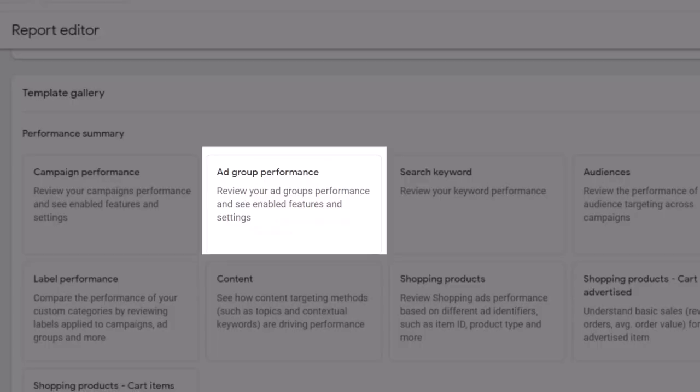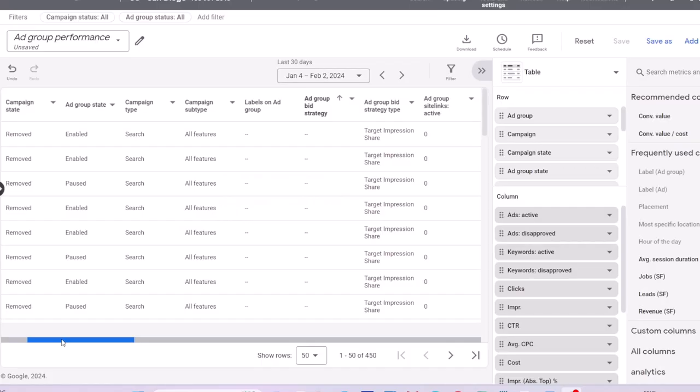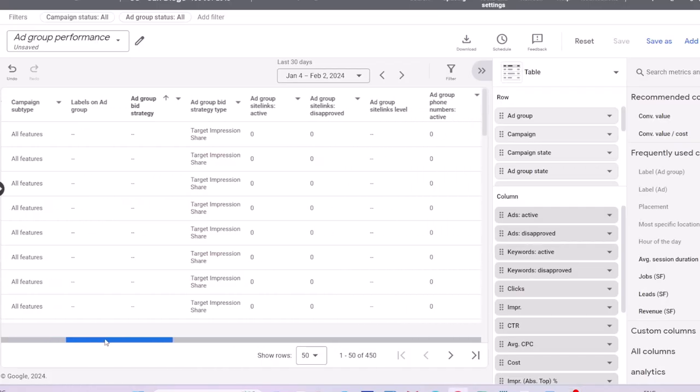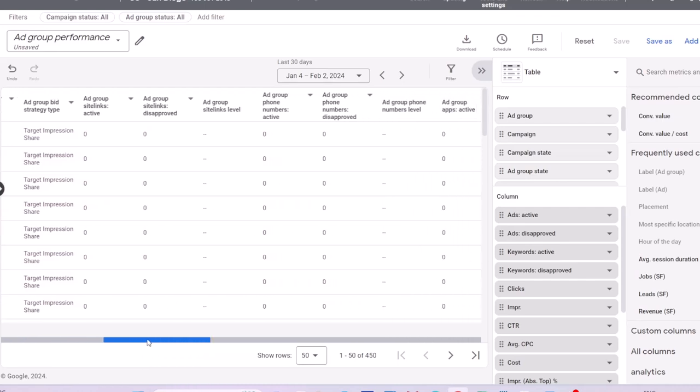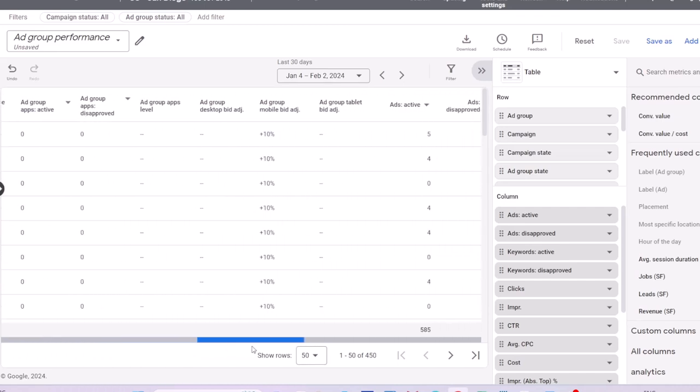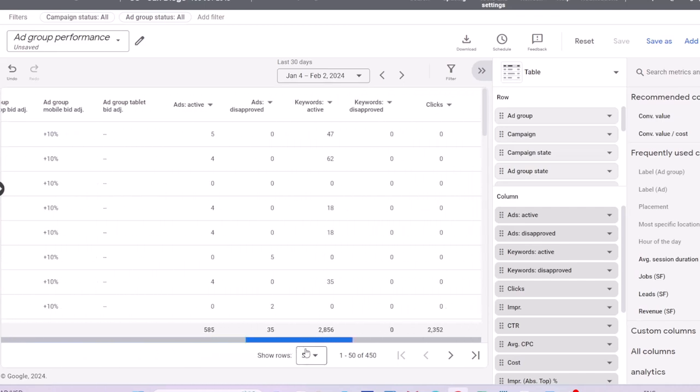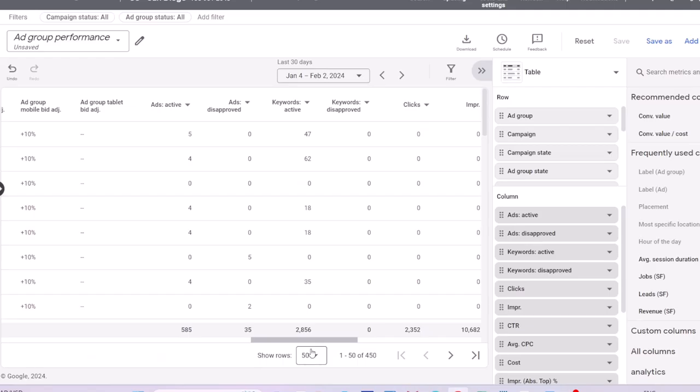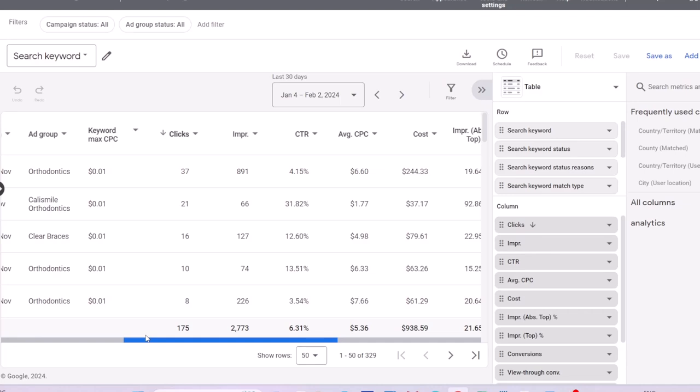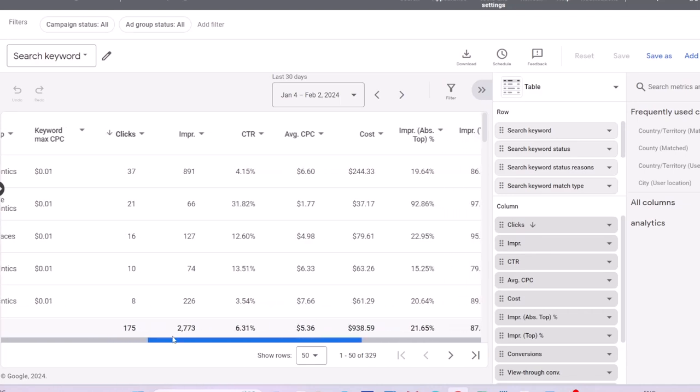The next report is ad group performance. This is similar to the campaign report but provides data at ad group level. Search keyword provides data at keyword level. You can see the performance data for your keywords here.